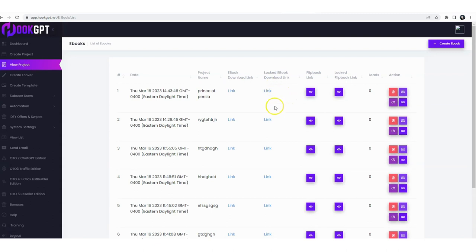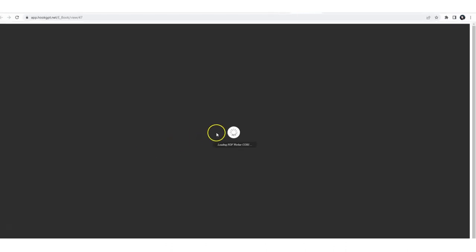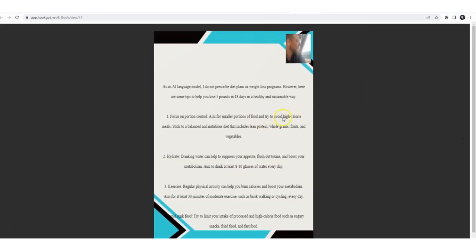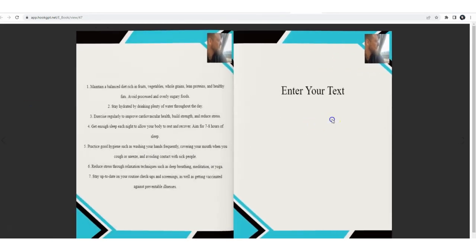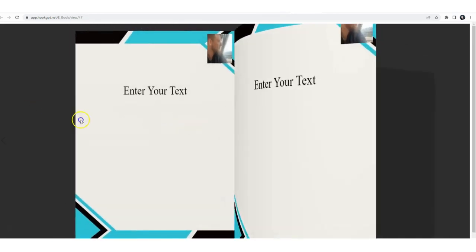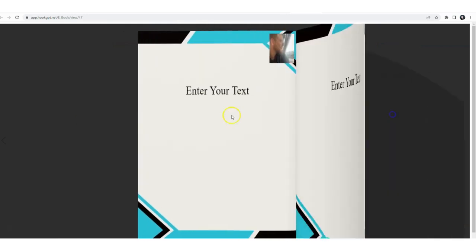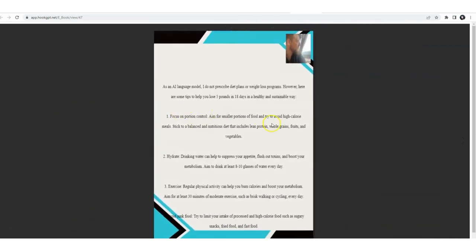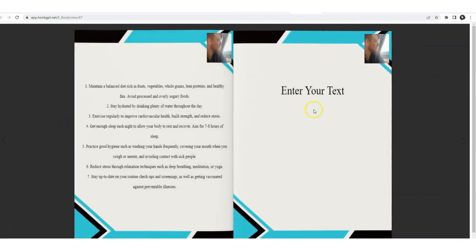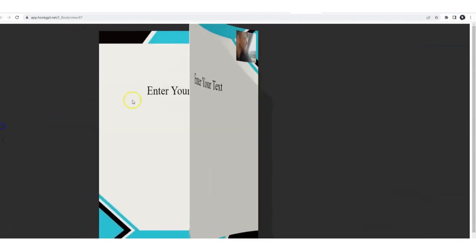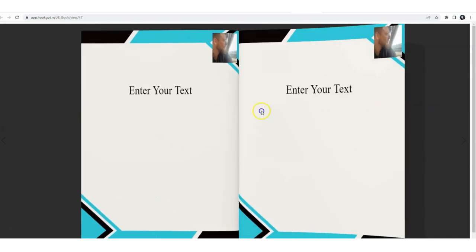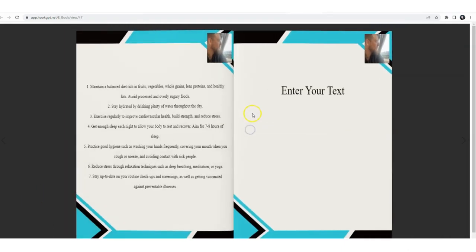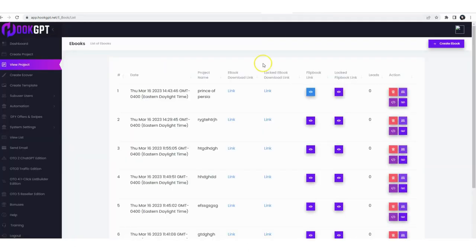And we have the flipbook generated called Prince of Persia. We got a full download link for the ebook and a download link for the locked ebook if you have locked it with an opt-in. Then we have the flipbook link and the locked flipbook link. Let's click on flipbook link, check it out. It's going to load real quick and that's it, it's ready. Of course it's not as pretty as it could be if I were to invest a little bit more time in it, but it's ready. That's how simple it is to create a flipbook that's monetized, that's fully branded and everything you want.